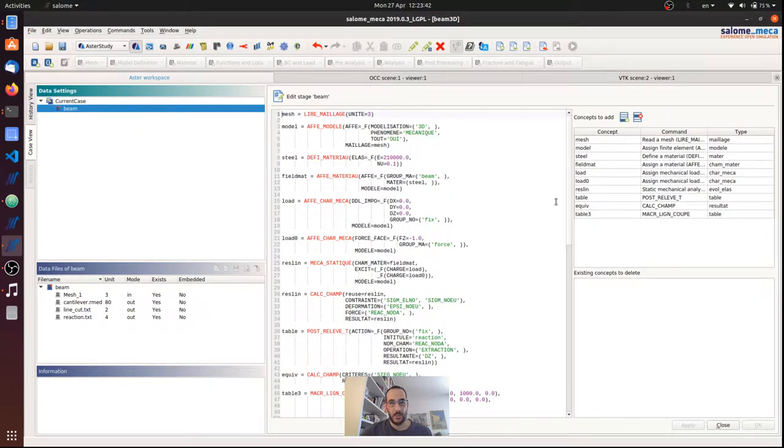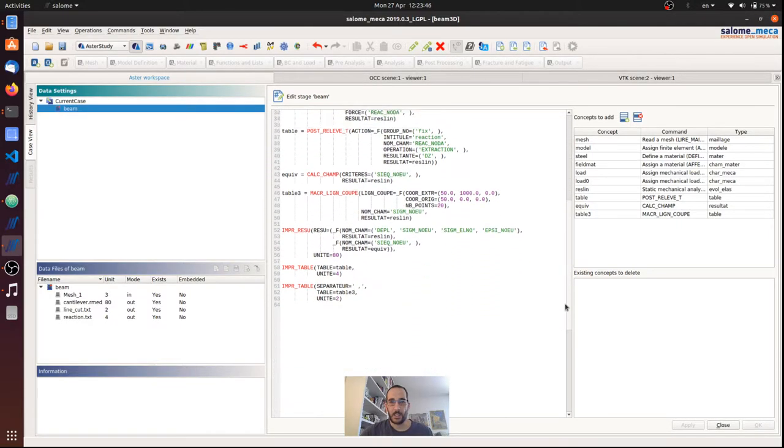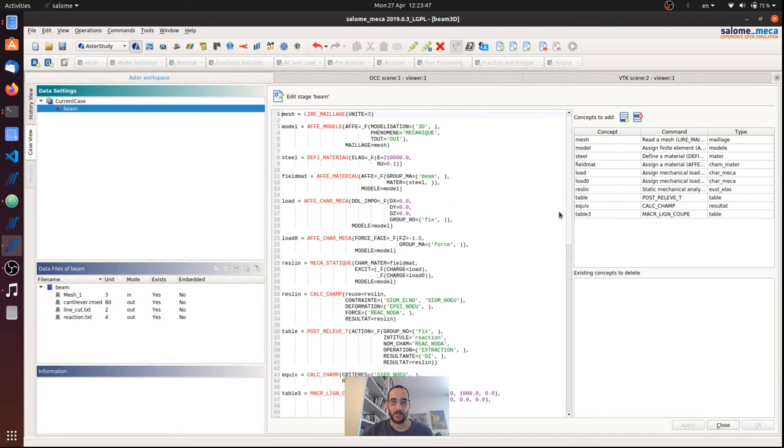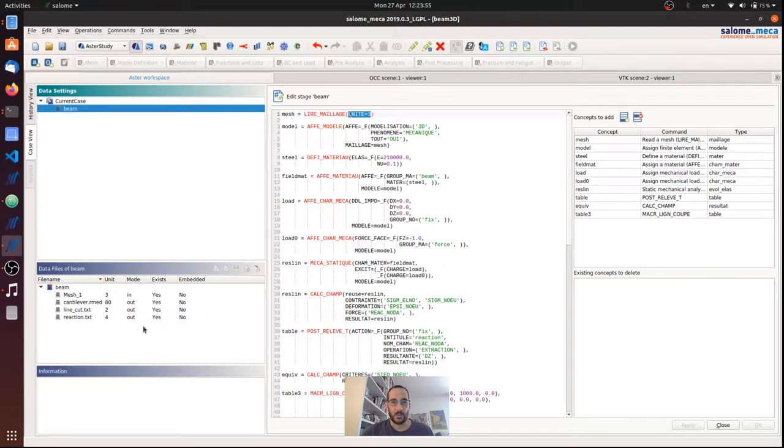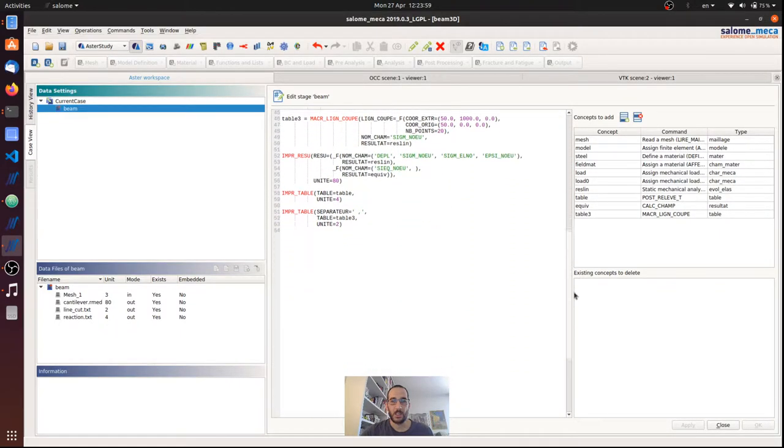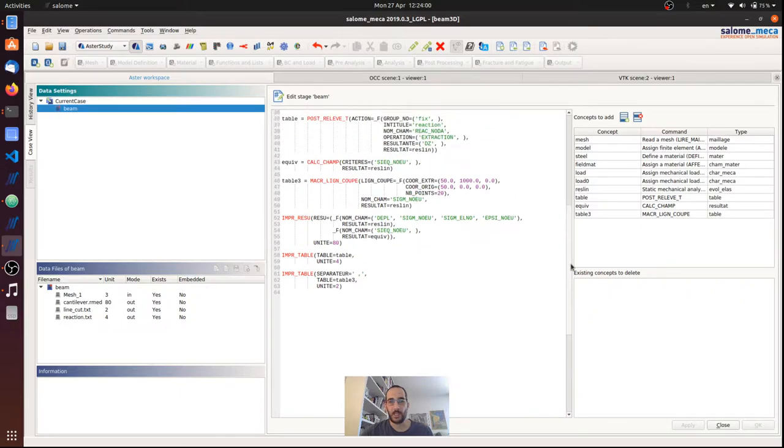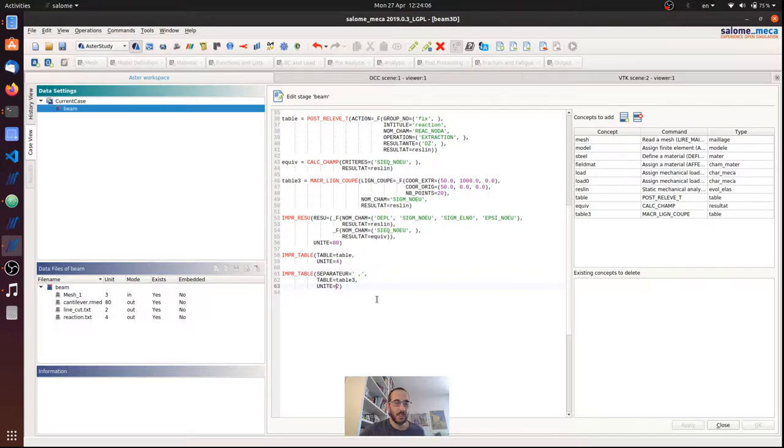we can see the command file in a text editor. So these are all the commands that we are executing, and we can see here some file associations. This unit is unit numbers that we associate to files that we give or we ask from Code_Aster.